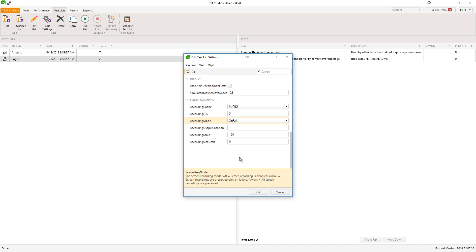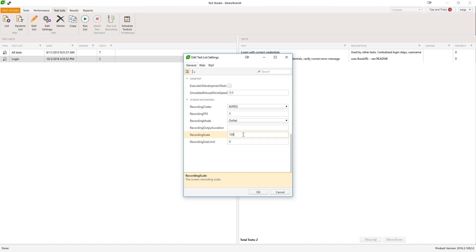All the passing tests' videos will be deleted and they will not take up space. The Recording FPS and the Recording Scale options let you play with the quality and respectively the size of the output video. Downscaling and a small recording FPS number will produce a video with less quality and less size.